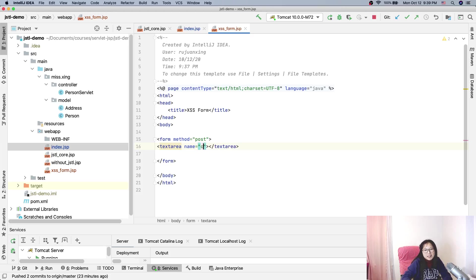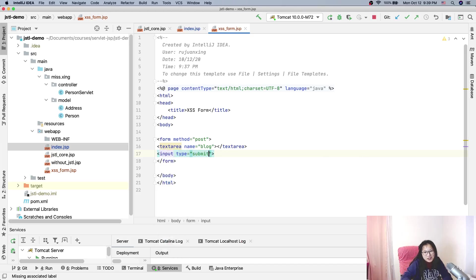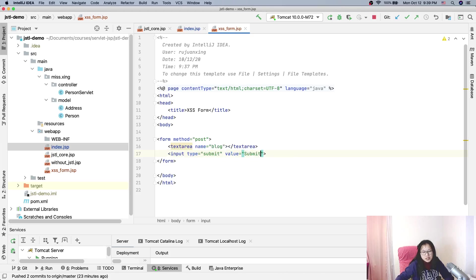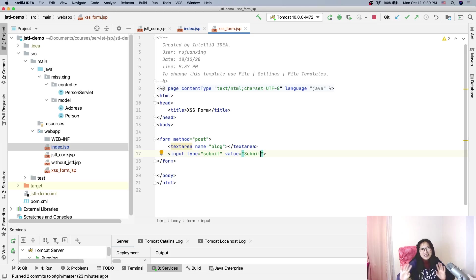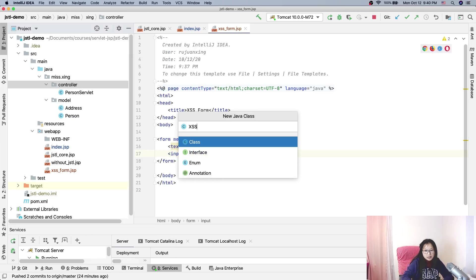I keep changing the name — I'm the kind of person who always changes ideas and mind. It's like when I go to a restaurant with friends, I always just order whatever my friend orders so I don't have to read the menu. Anyway, I'll create another servlet called XSSServlet.